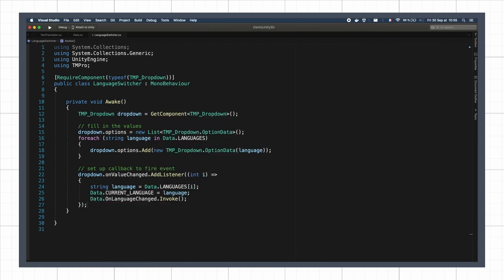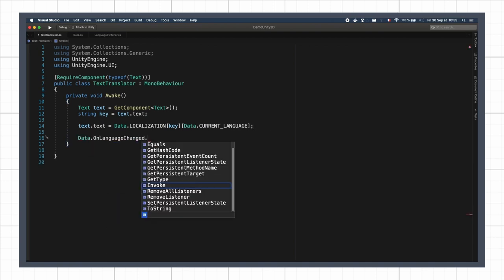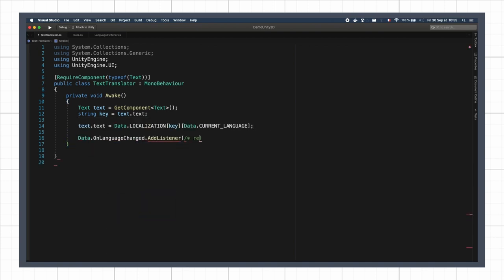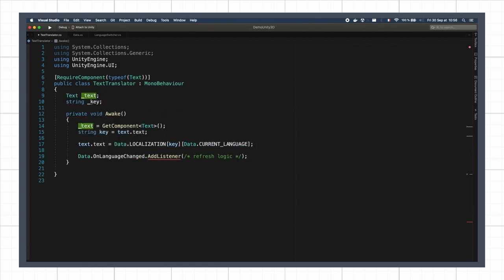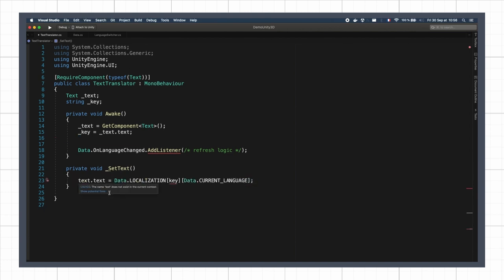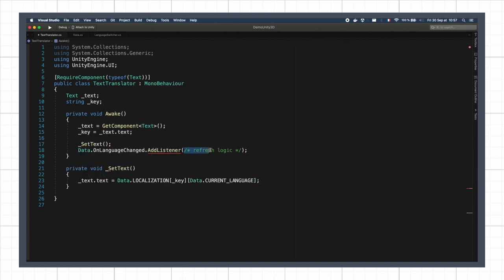Finally, the text translator script will register a callback on this event so that when it is invoked, the class can run some logic. And more precisely, we want it to run the same logic as before, so we'll extract it to a private function and call it both at the start of the game and if the language changed event is called.